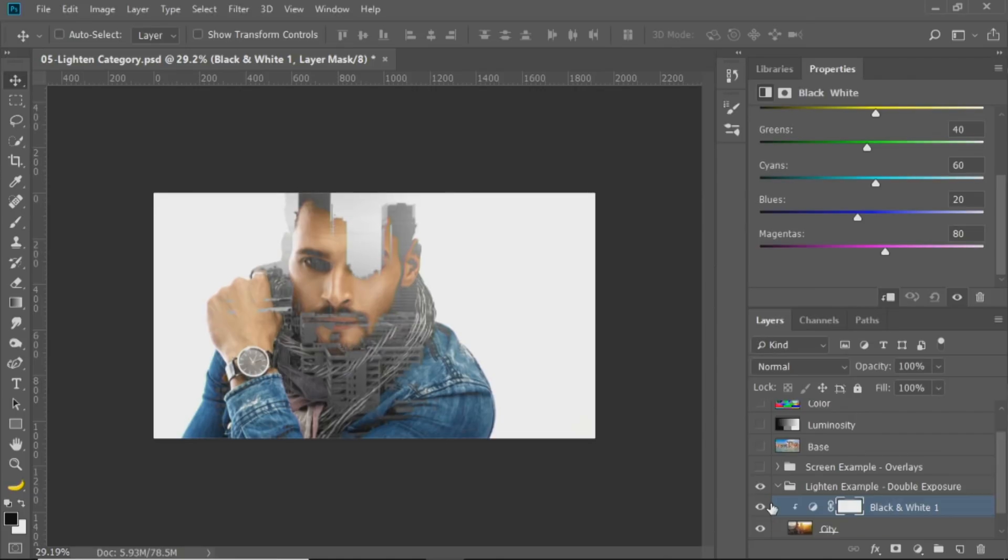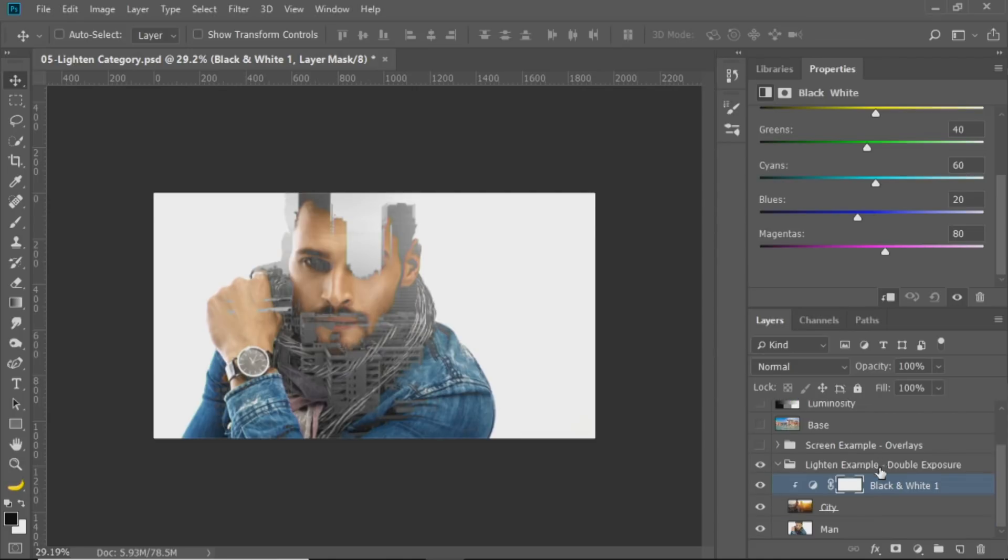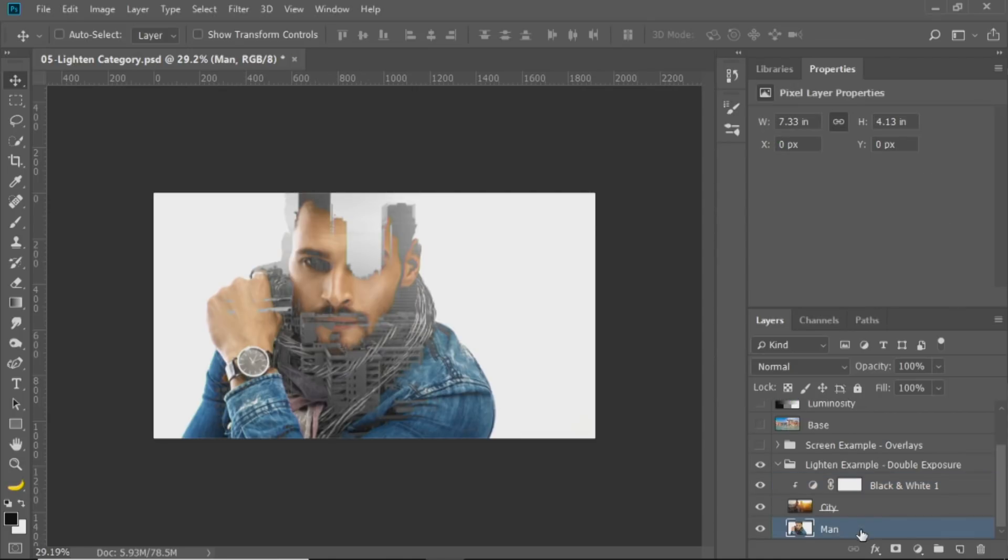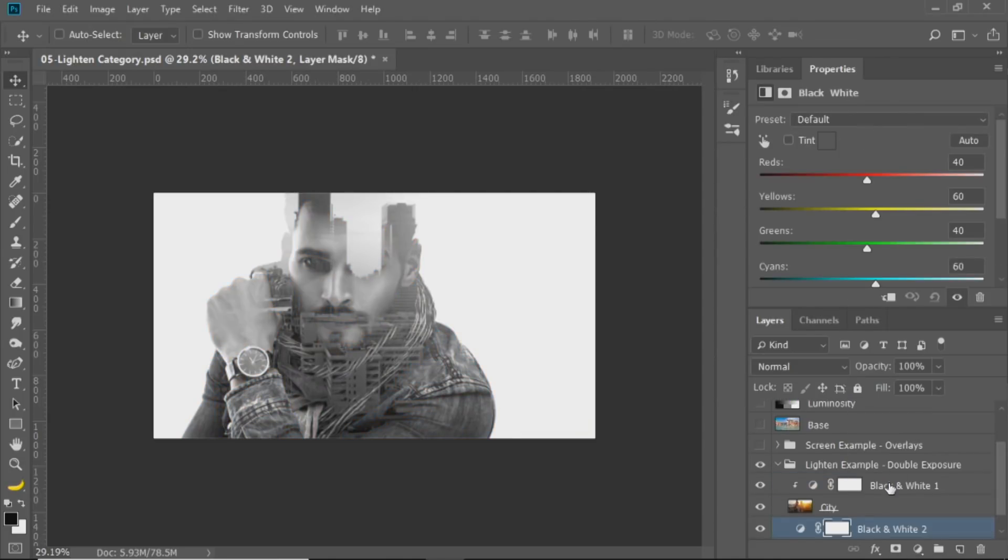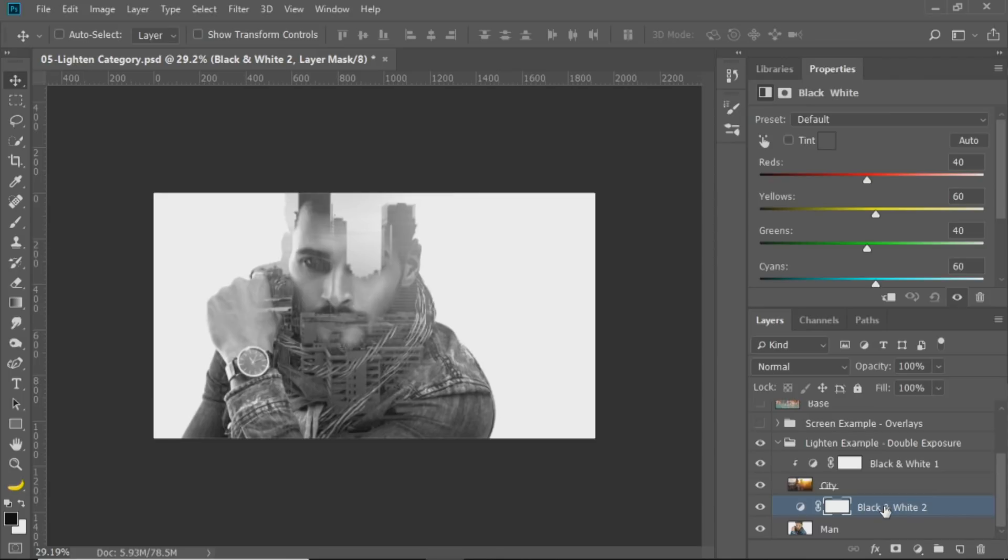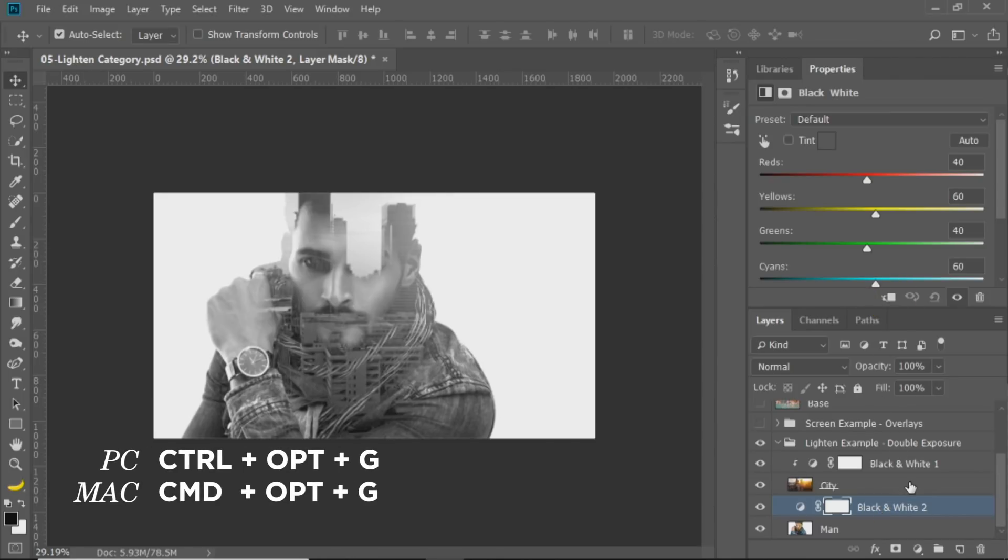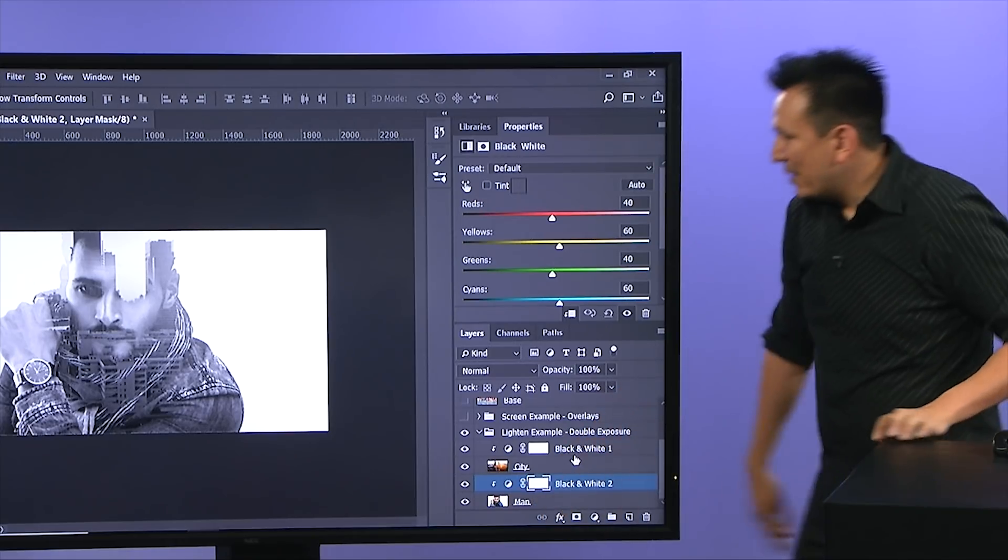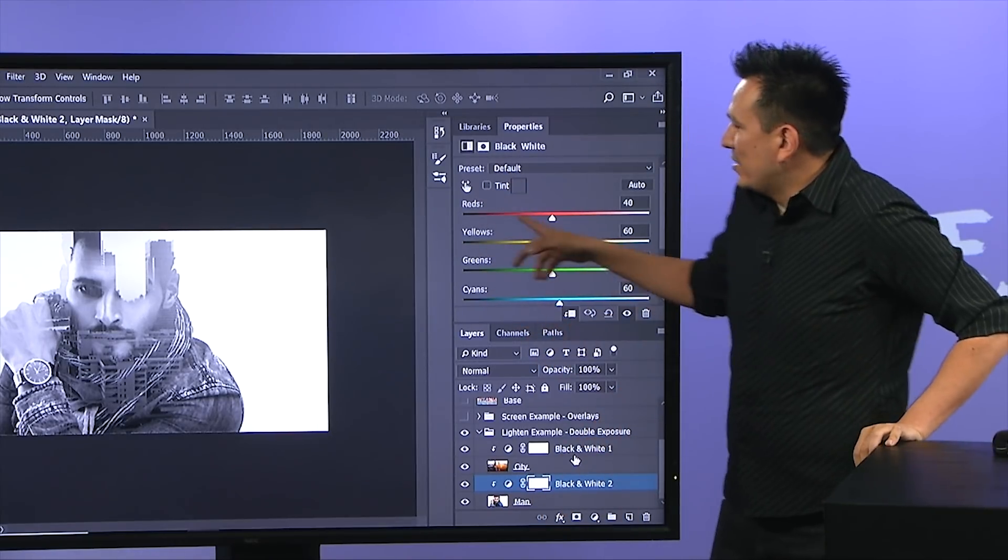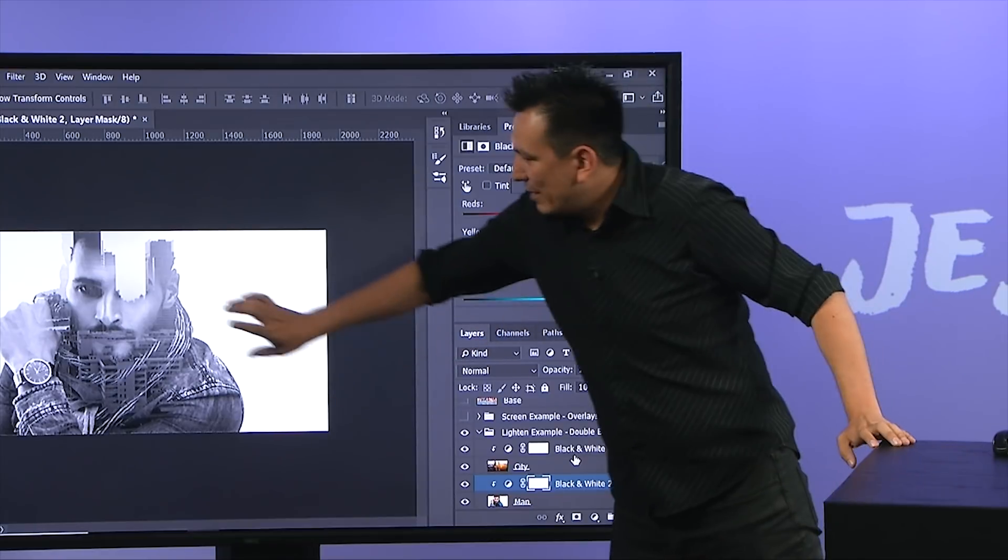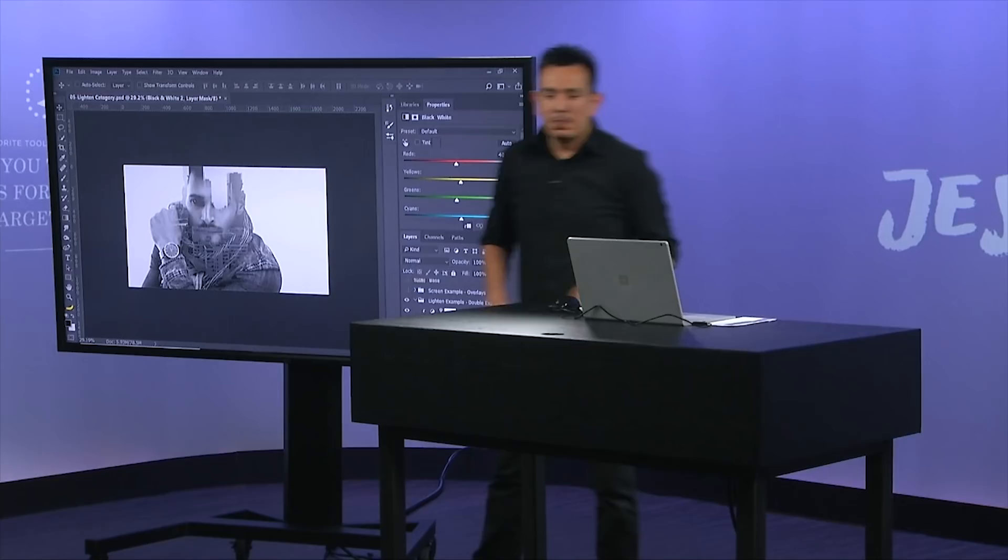Also, I can do the same thing for our model. I can apply a black and white adjustment layer. Instead of clicking on this button, I'm going to show you the keyboard shortcut. It's Ctrl Alt G, Command Option G on the Mac, and it turns it into a clipping mask. So now, this black and white adjustment layer is only affecting the model.